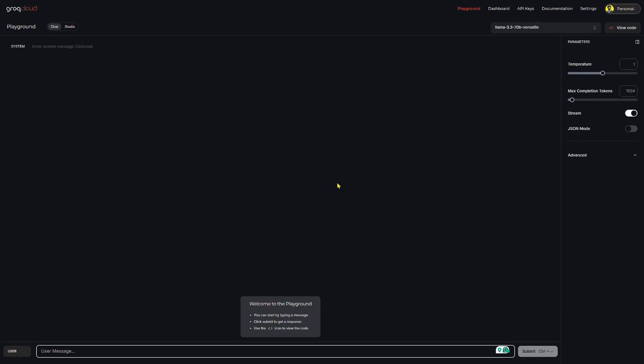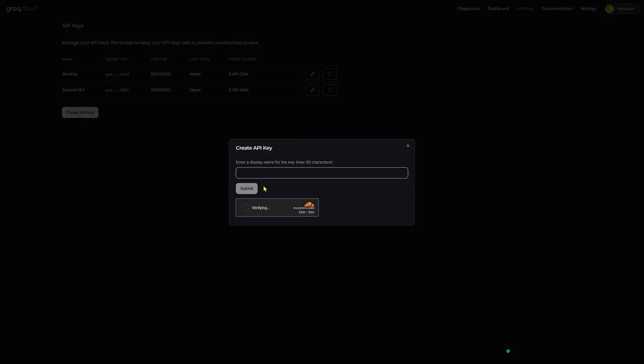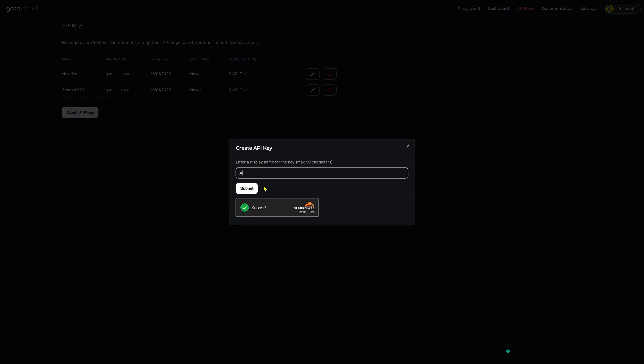Once logged in, click on create API key, provide a name for easy identification, and click submit to generate it.